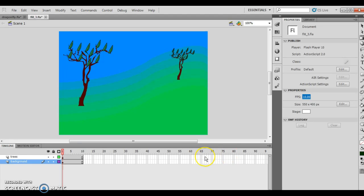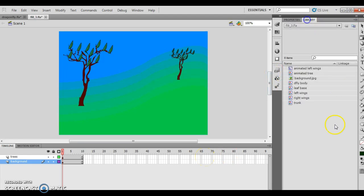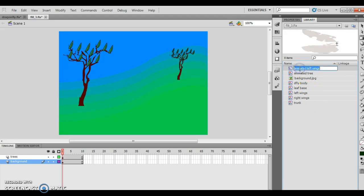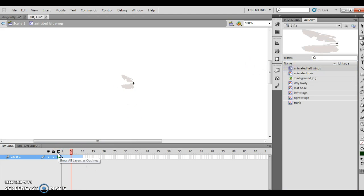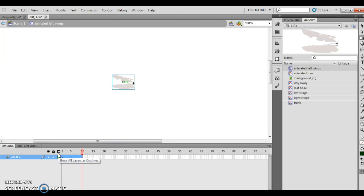So what I'm going to do is click the animated left wings clip movie. I bring up my animated left wings clip movie, and what it looks like when it plays is essentially this — it goes really slow and then it looks like it's flapping, and then it plays over and over again.